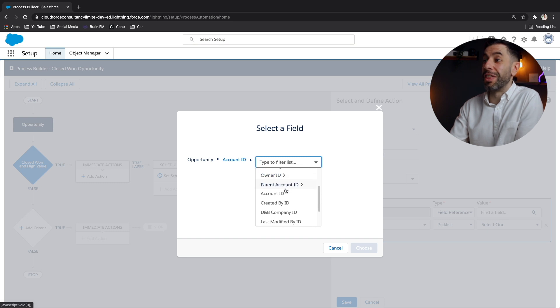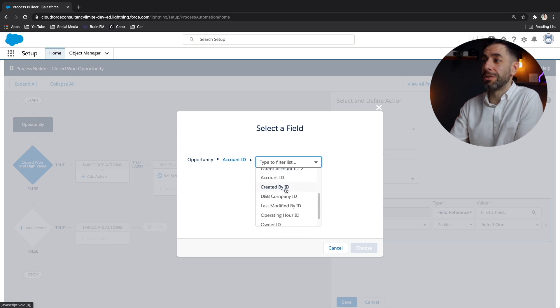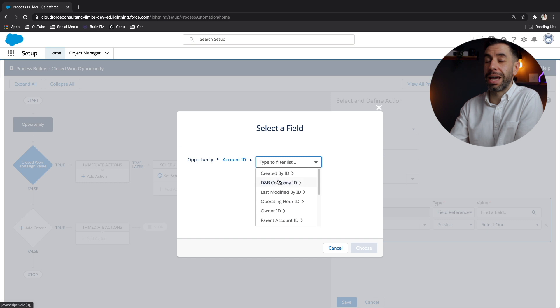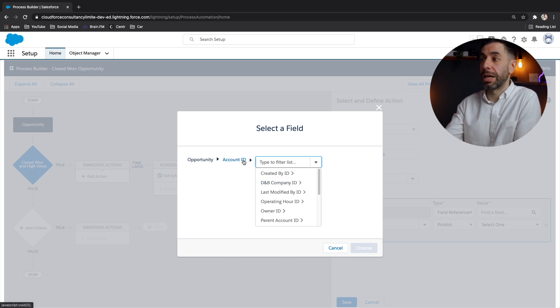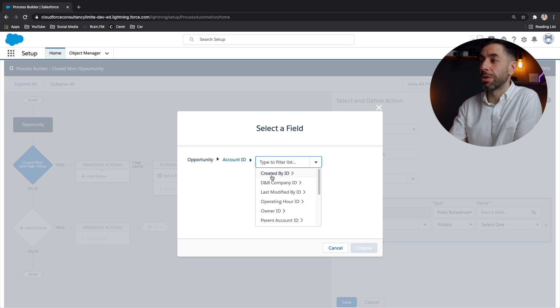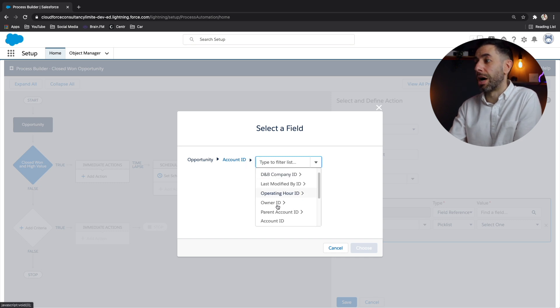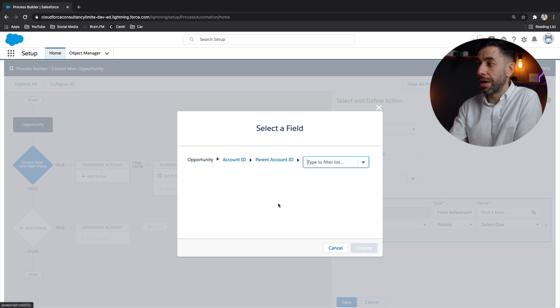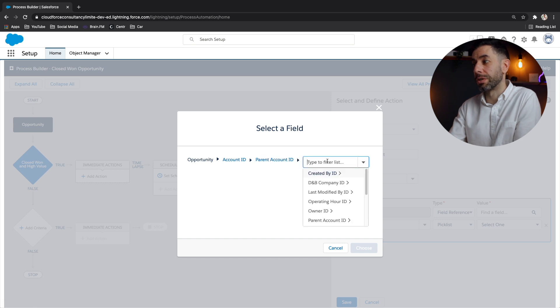And what that basically is, is the lookup. So if the field, which is account on the opportunity is a lookup to the account, I can access the fields on the account. I can even go another step down and go to the parent account and look at the fields on there and so on and so forth.